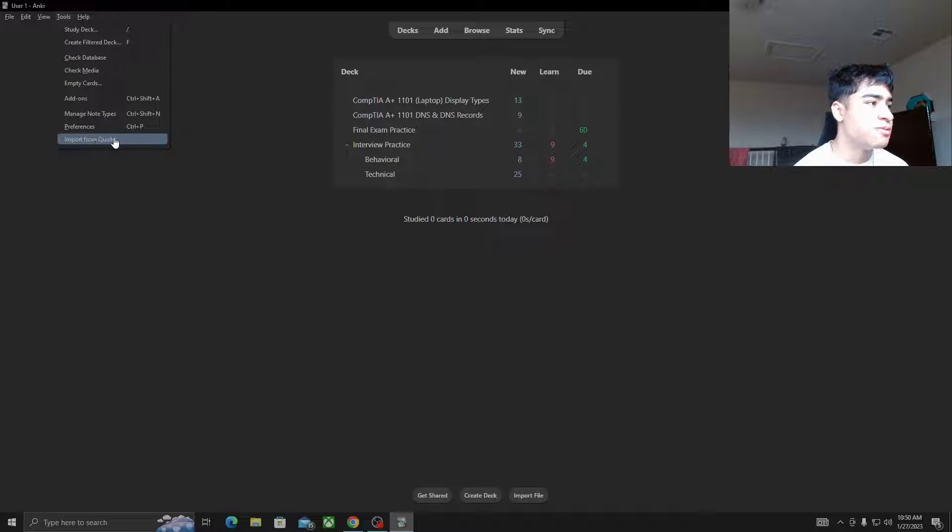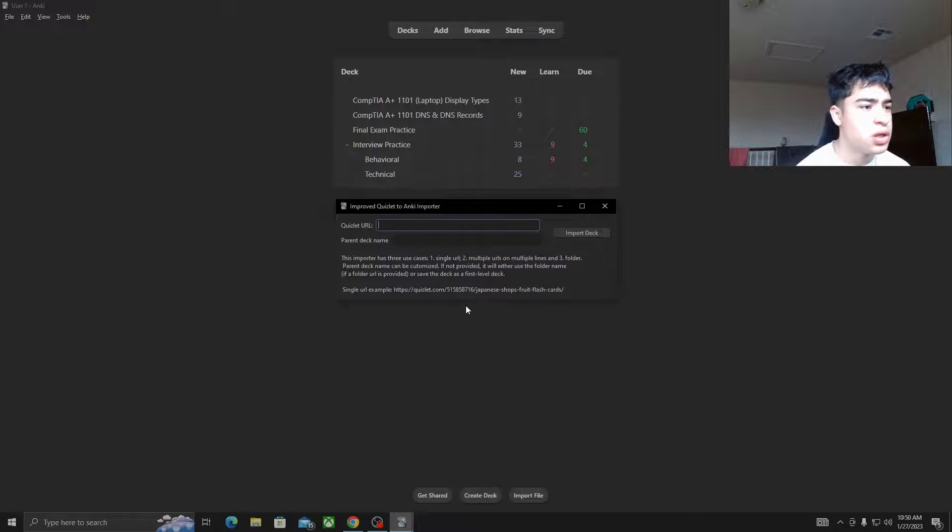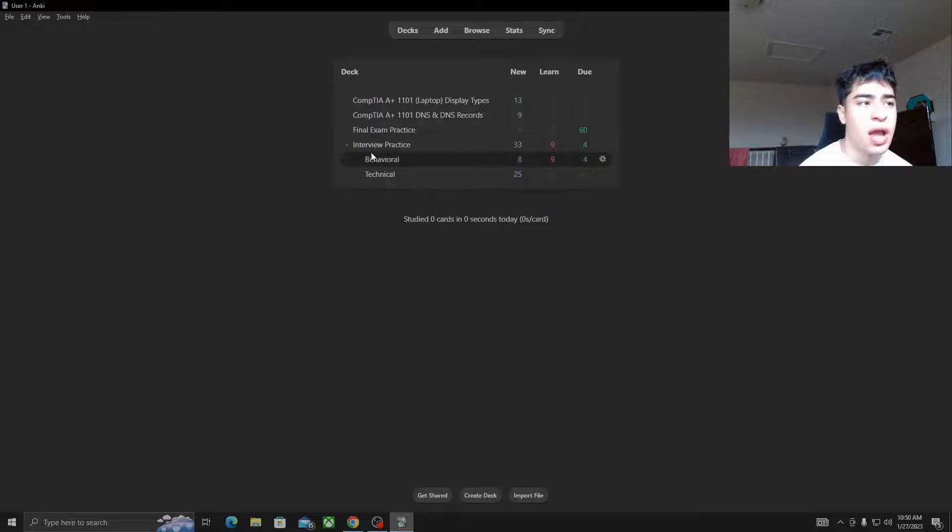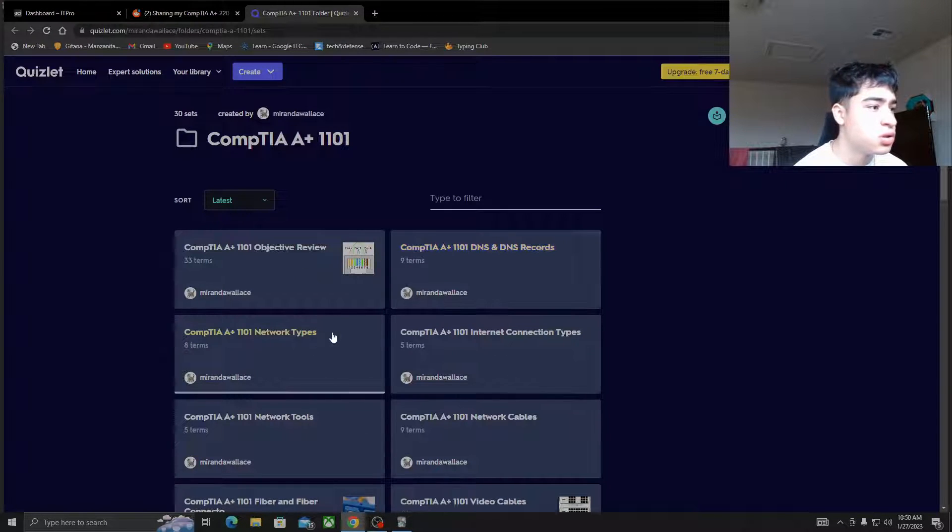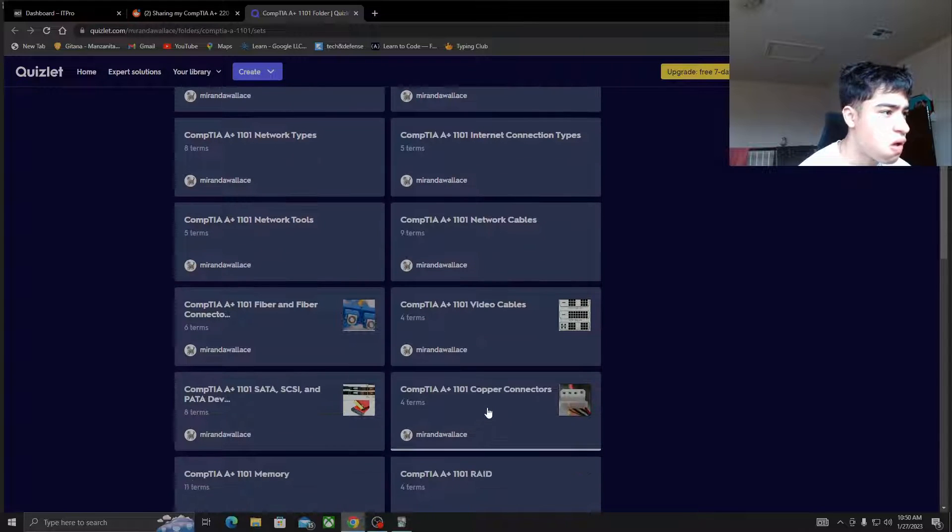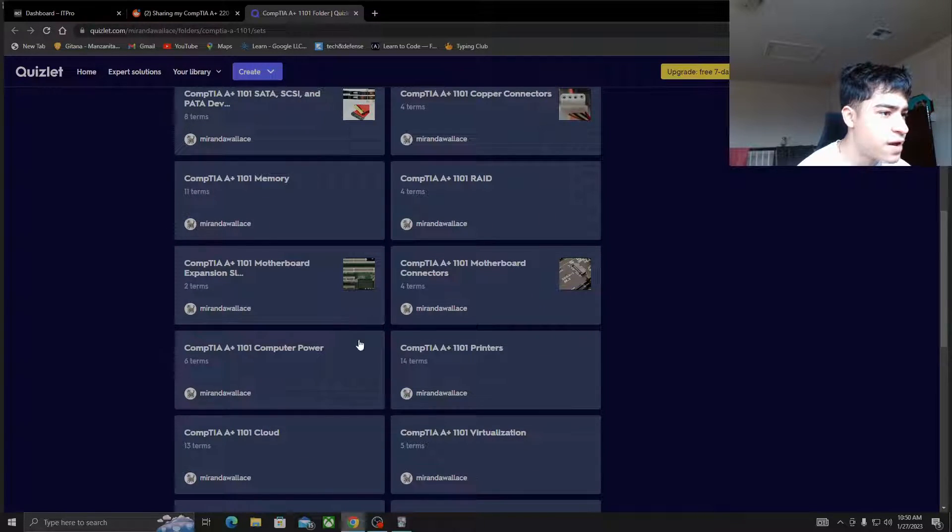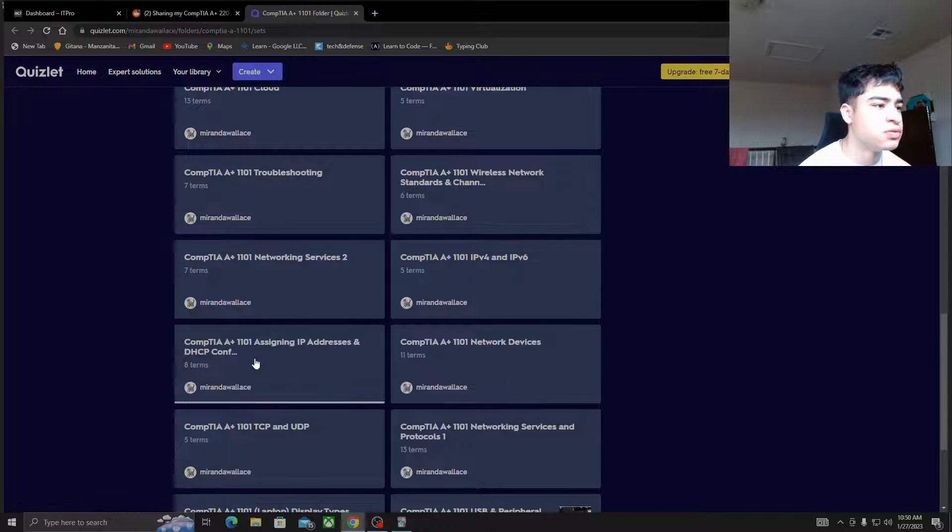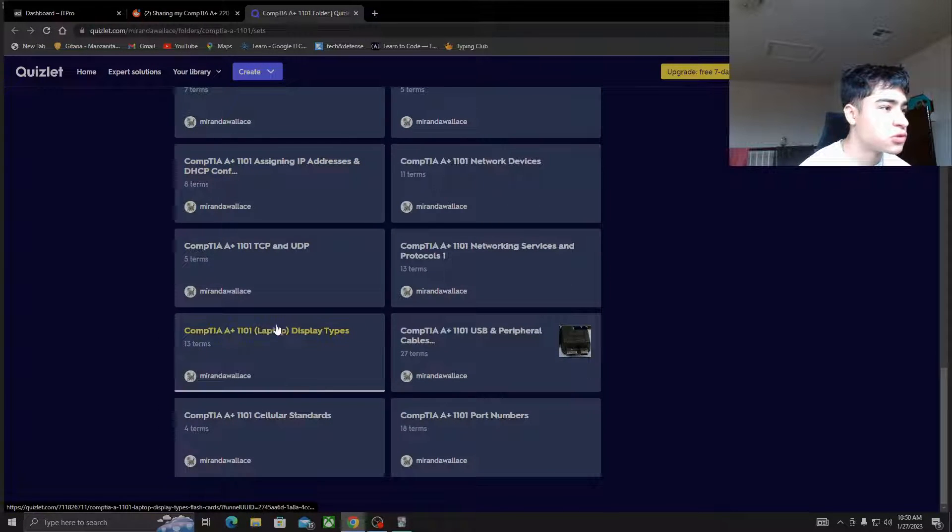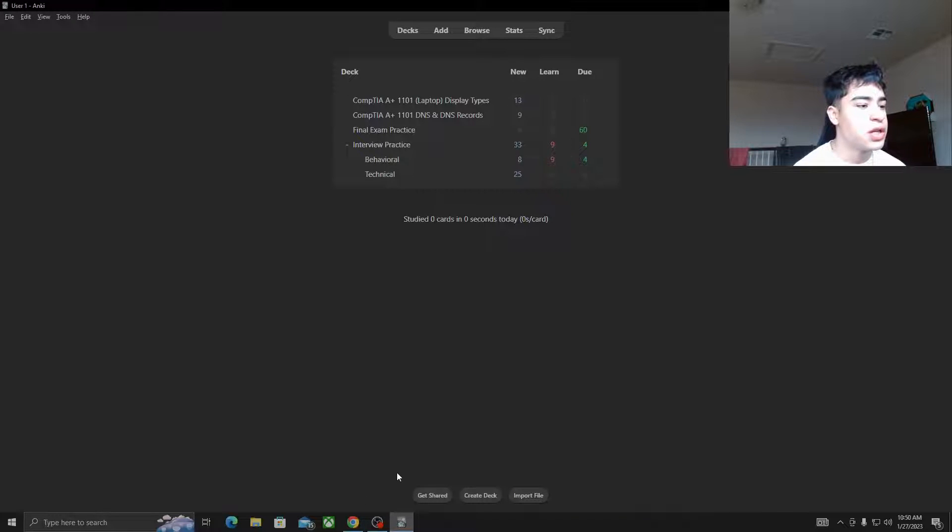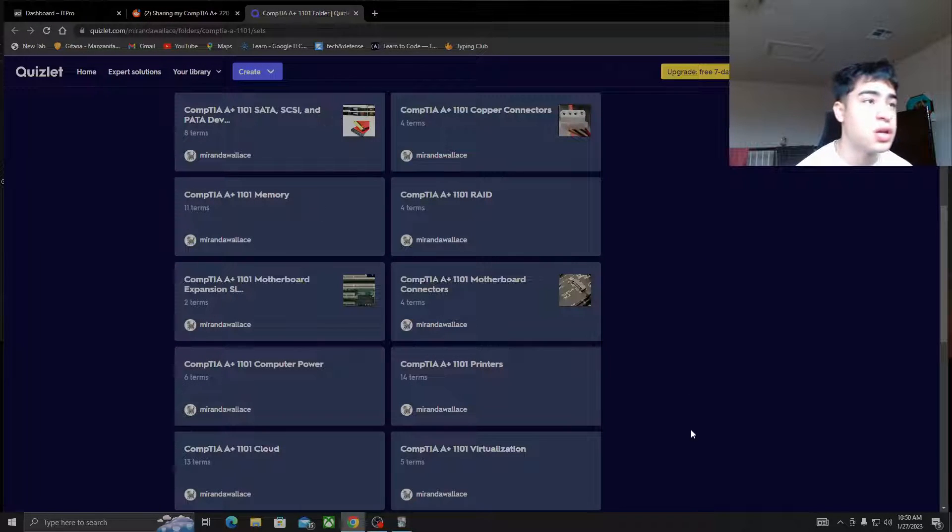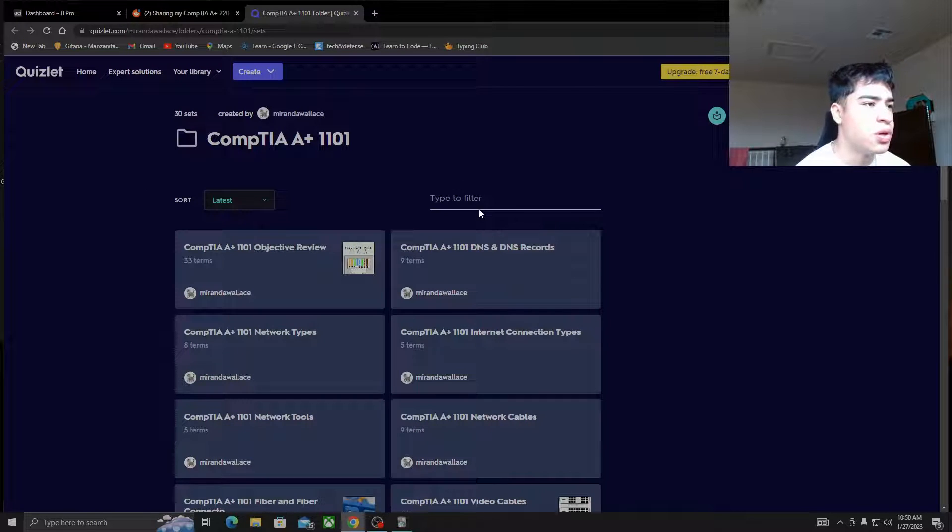So as you can see here, you import from Quizlet. The way the tool works is you just put in the Quizlet URL. And if you want to change the name of the parent deck, you can. And it'll just upload it. So as you can see here, I have CompTIA A+ 1101 laptop display types. That's actually from hers. It's from here. I don't know where it went, though. Right here. So it's the same as this one. 13 terms, as you can see. It imported all 13 terms. Also the DNS one. So that's a cool little Anki tool if you guys didn't know about that. I'll link that down below as well.